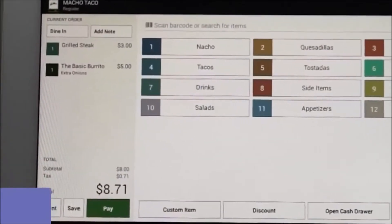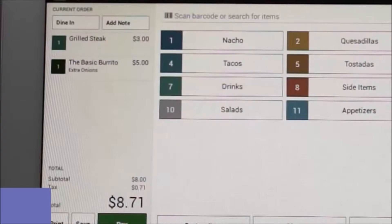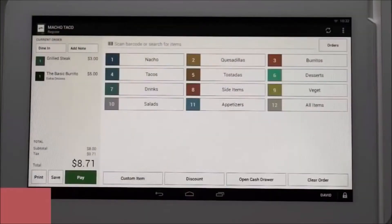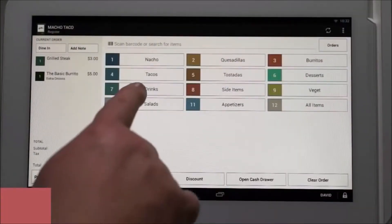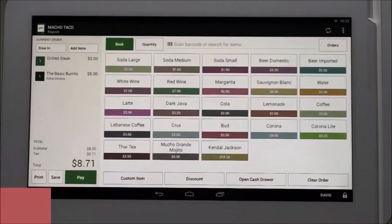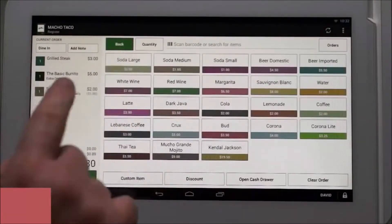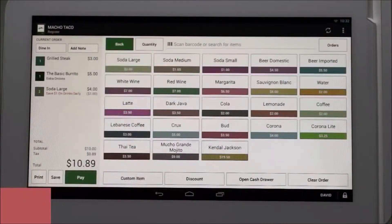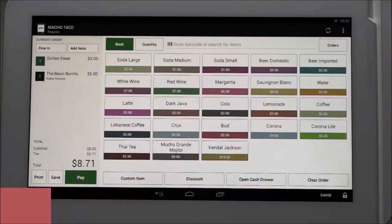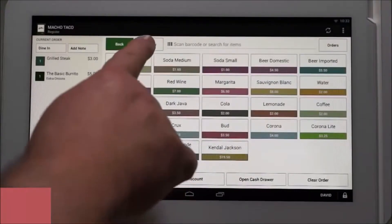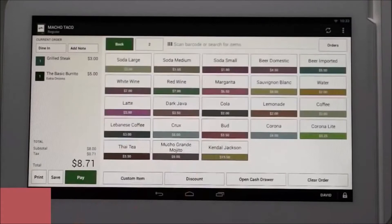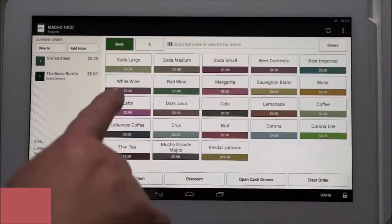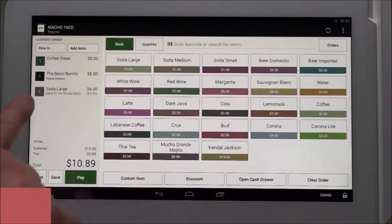You'll notice on the left side of the screen the items that we have selected are now listed. Third, they would like two large sodas. We tap the drinks category, and from here there are two ways to process this order. One way is to select the soda large button twice and you can see it shows up. Now we'll clear this item and go back to the drinks category to show the second way: first select quantity and the number two, which brings you back to the items page where you can select soda large and the order will appear in the column.